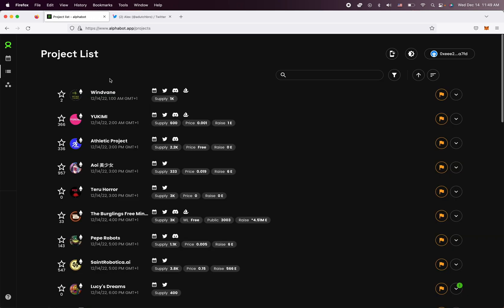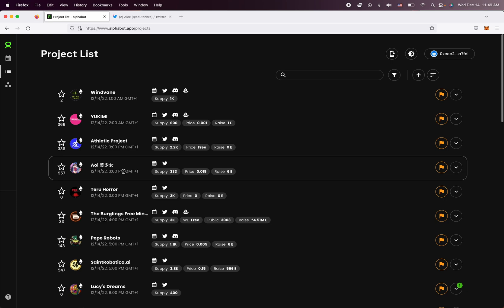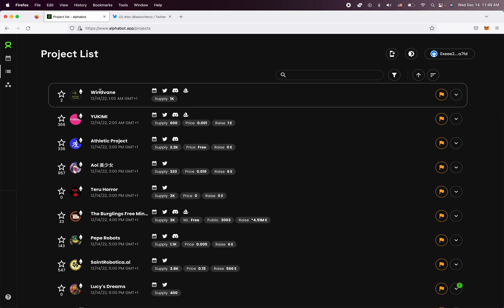Now in this project list, you're going to see a variety of projects. And you can already see here that this project called WinVane is minting today at this time.